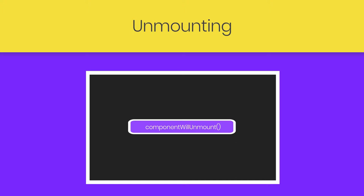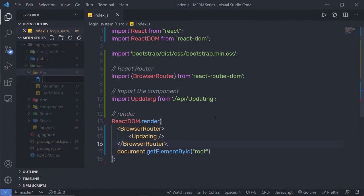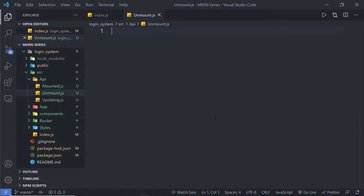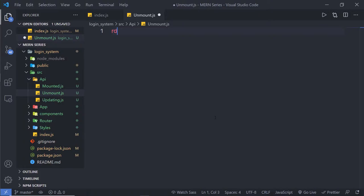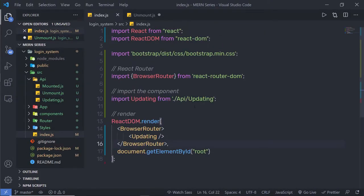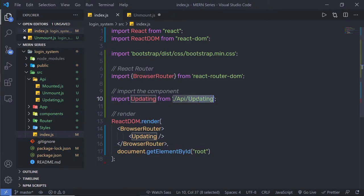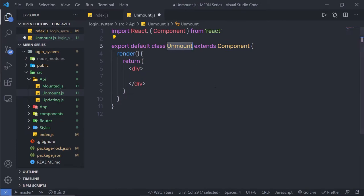Let me show you a very simple example of componentWillUnmount. I'm going to create a new file inside this app folder and name it unmount.js. Here I'm going to create a simple React class component, and I'm going to use this inside my index.js, replacing the updating component with unmount.